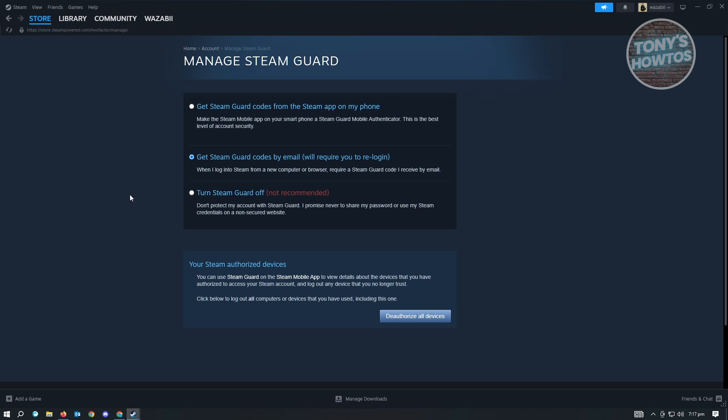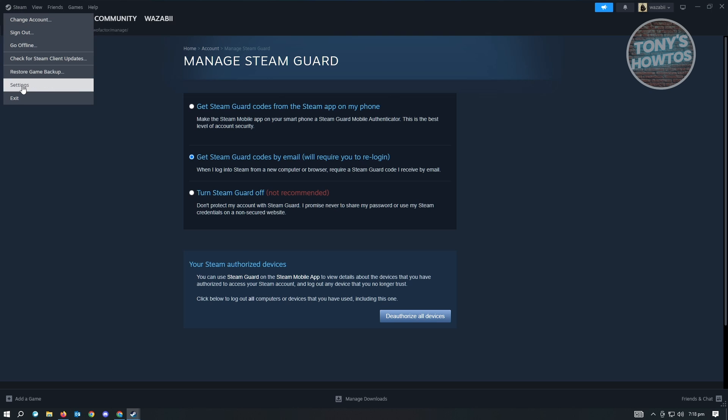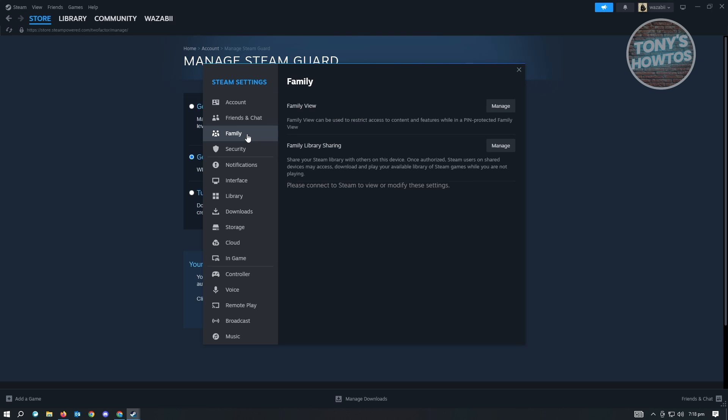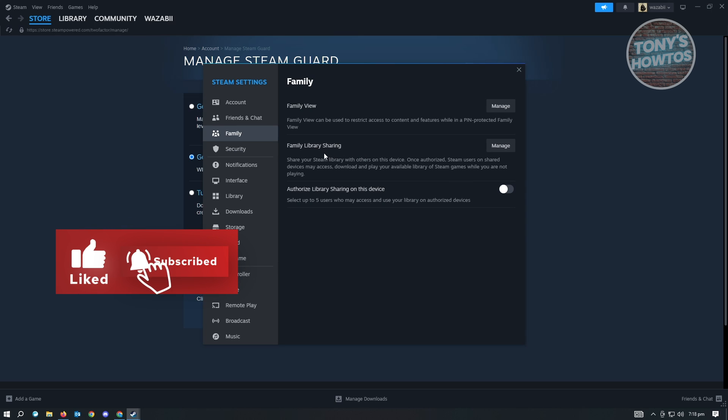Once you've set that up, the next thing you want to do is go back into settings. Go to Steam and go to settings again. You want to go to the family section of your Steam settings. Here, you want to go to family library sharing.